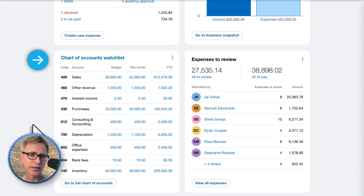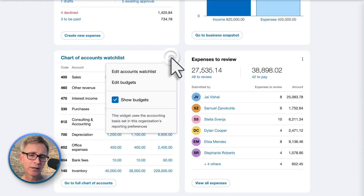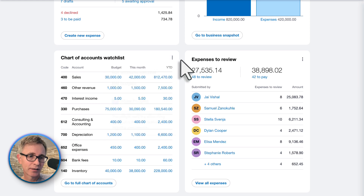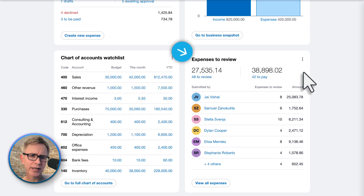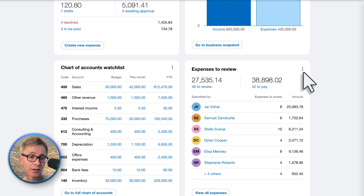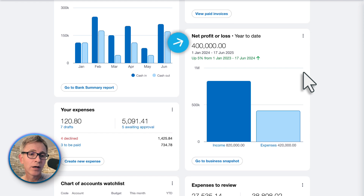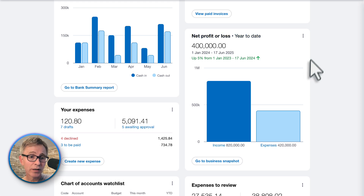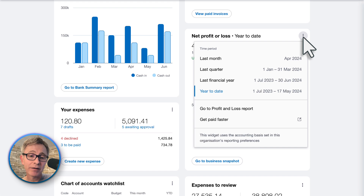Here's the chart of accounts watchlist — looks pretty similar, and you can show or hide budgets and edit your budgets; I'm guessing this will open up the budget manager. If your business uses Xero Expenses to manage staff expense claims, this is useful — you can see all the expense claims that need reviewing, just for staff with permissions to approve. I really like that you can see your profit and loss for a period — every business should know how profitable it is, and you can change the period too.